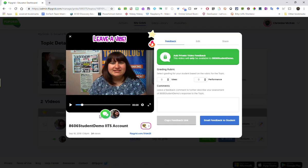So instead if I wish to add a video for feedback I can click this green button here to add private video feedback. This video that I create will only be available to this particular student.